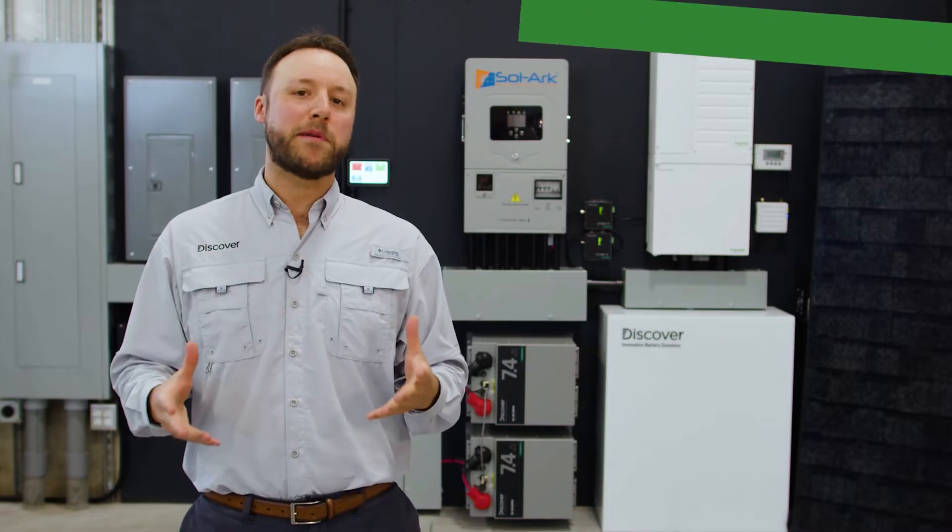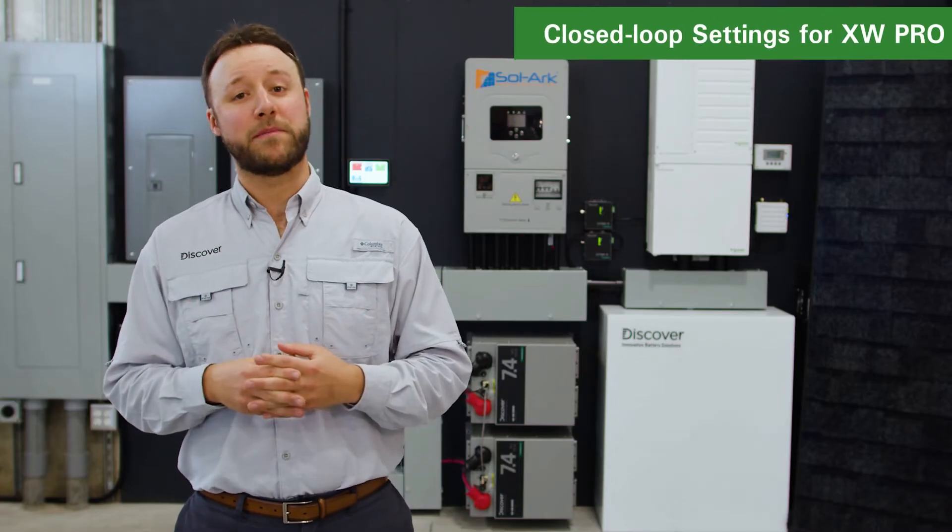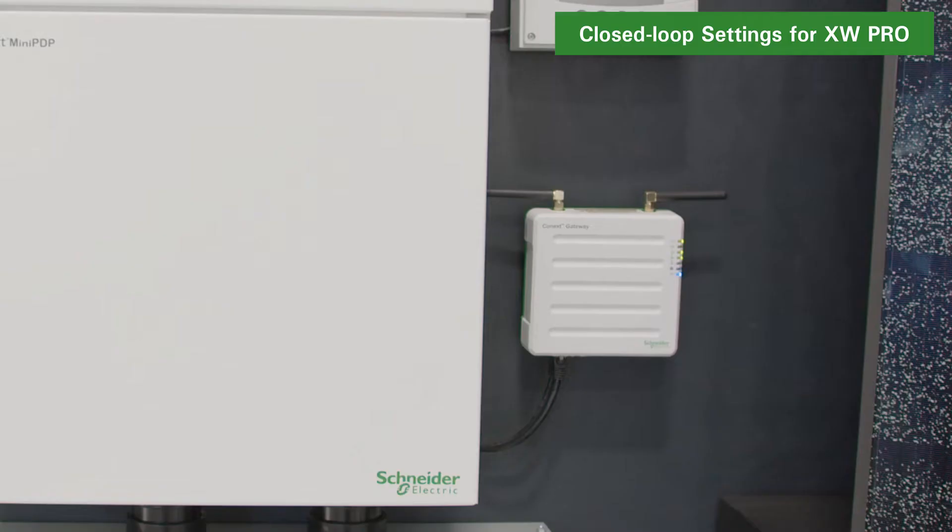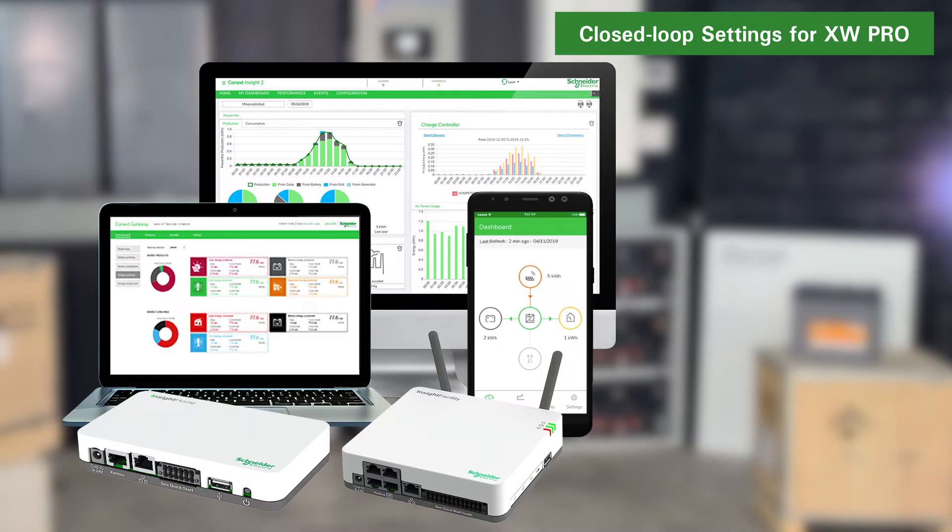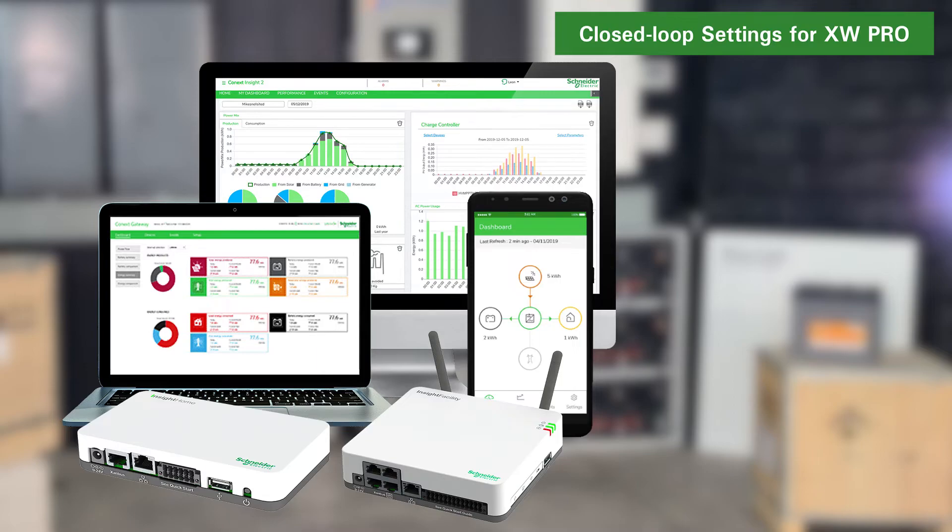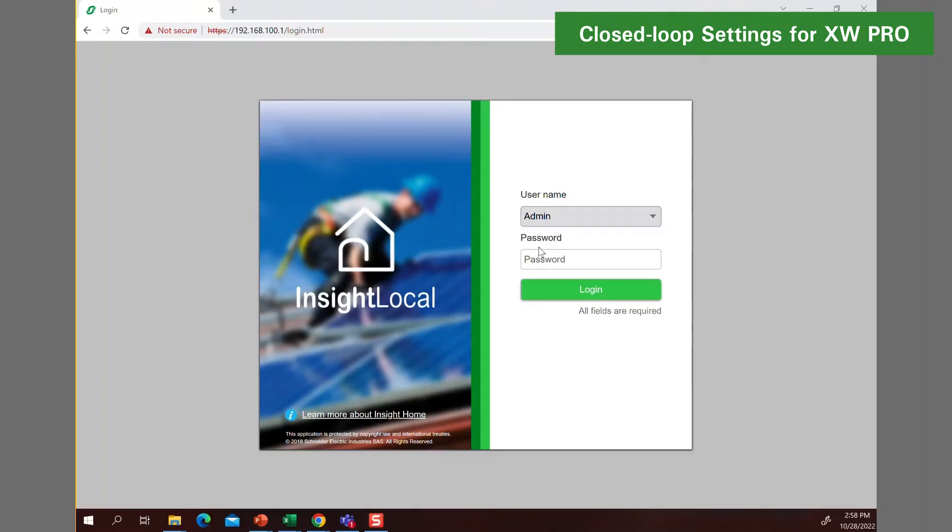Now it's time to program the XW Pro with closed loop parameters by connecting to Schneider's Insight Home gateway device using the Insight Local web application. Refer to Schneider's instructions on how to do this. Once you've logged onto the Insight Local, navigate to the battery settings and charger settings for the XW Pro.